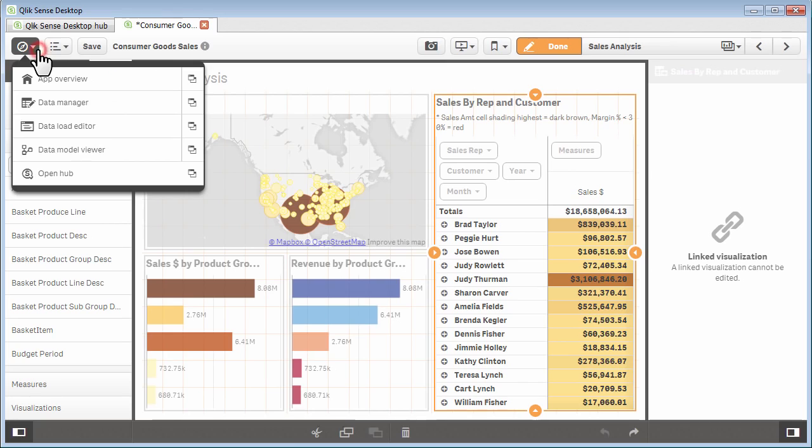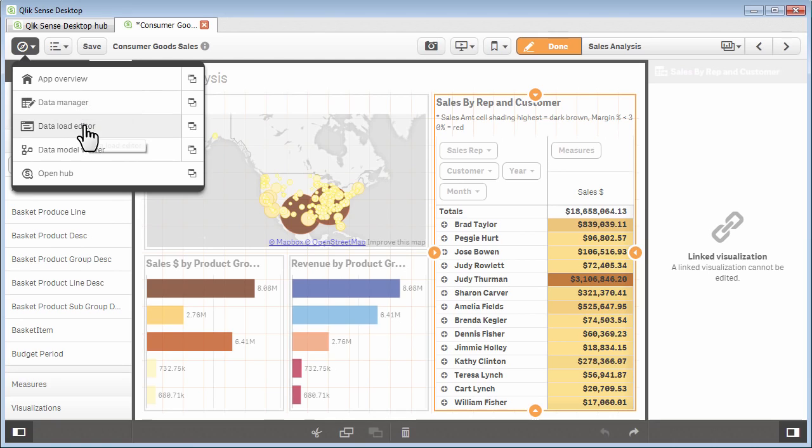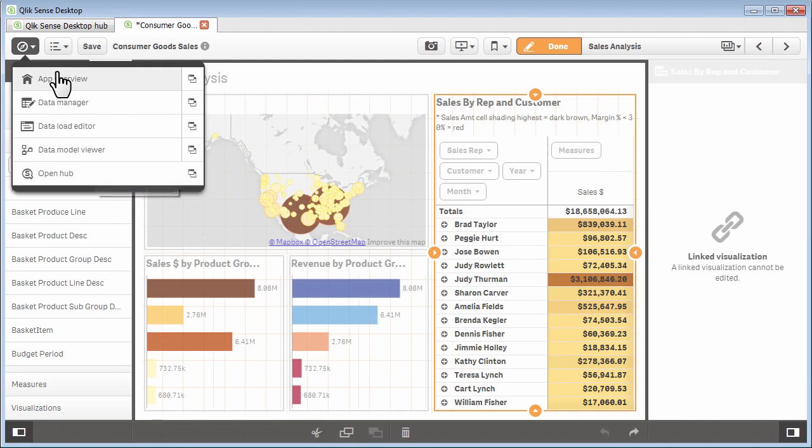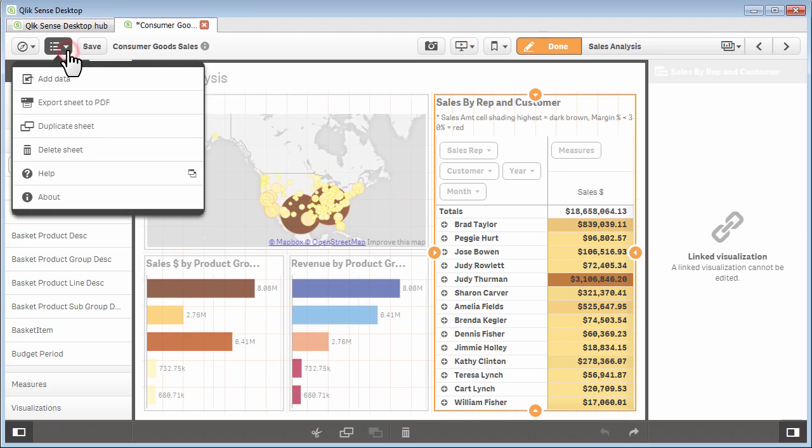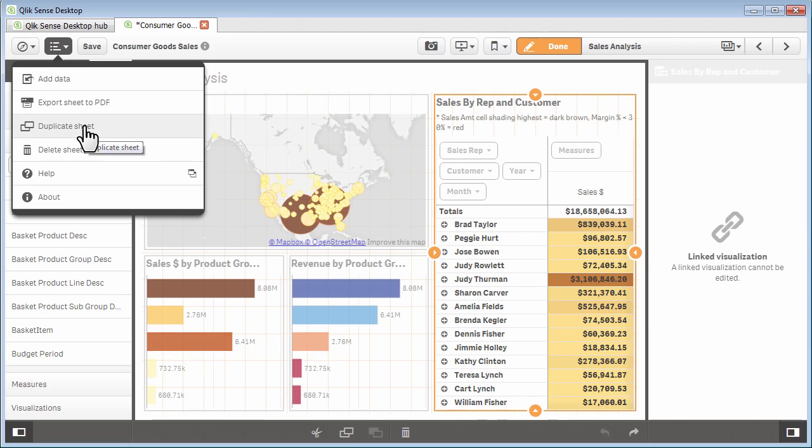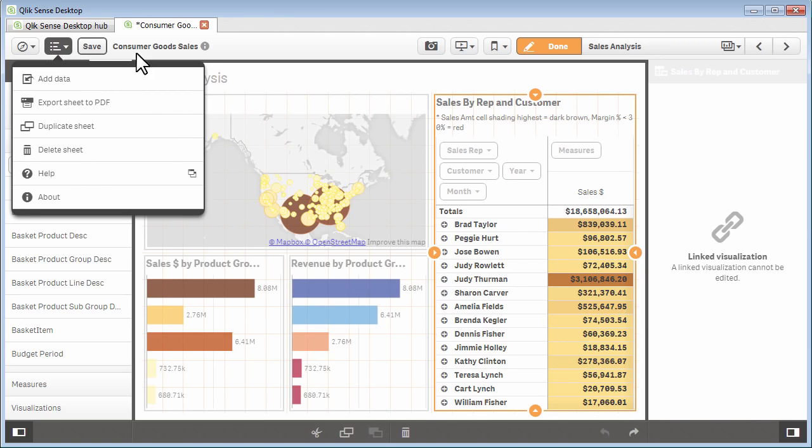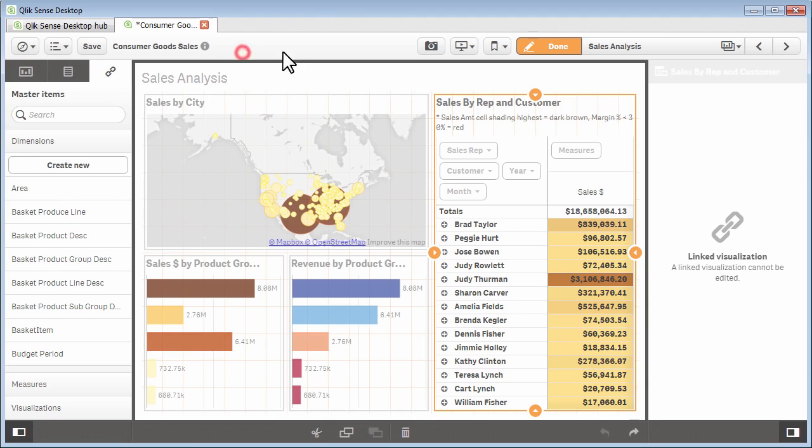Across the top, you have your menu items here for going back to the app overview, going to our data manager, the data load editor, the data model viewer, as well as going directly back to the hub. You also have the ability to export sheets to PDFs, duplicate a sheet, or delete a sheet. Other menu items are also available across the top in here as well.